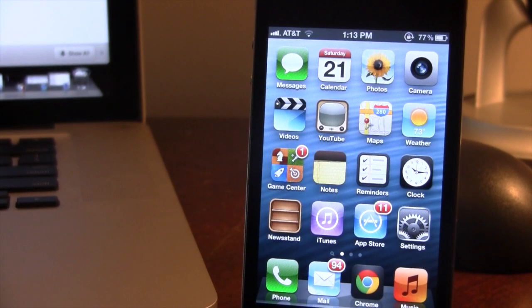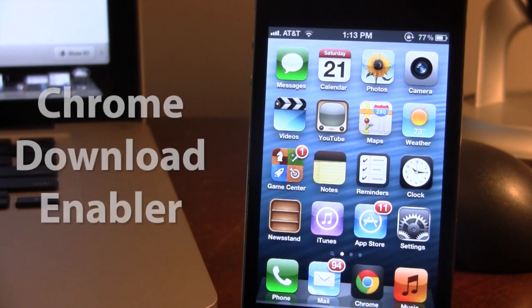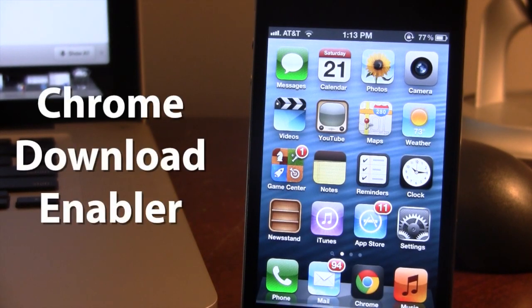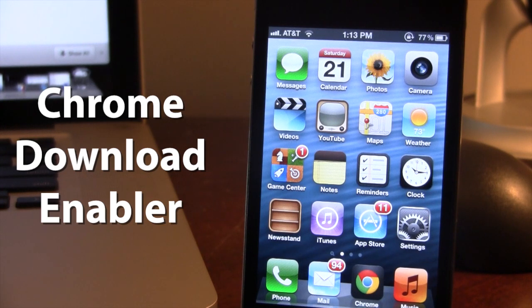Hey guys, Mitch here. Today we're going over Chrome Download Enabler. It is a jailbreak tweak that allows you to enable downloads for Google Chrome on your iOS device.